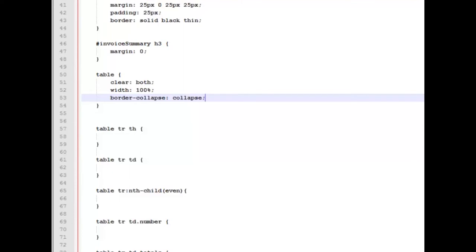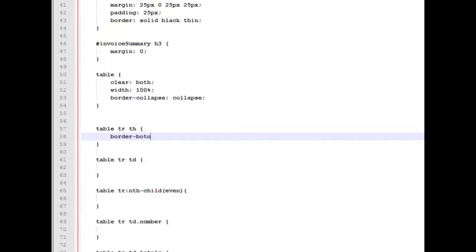So the next thing we want to work on is our table heading, table headers. We're going to go ahead and tell it have a border bottom of three pixels. We're going to make it black and it's going to be solid.